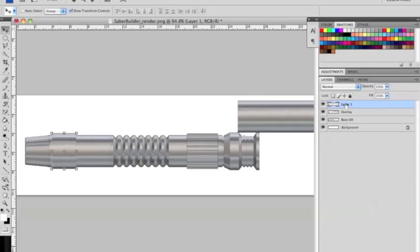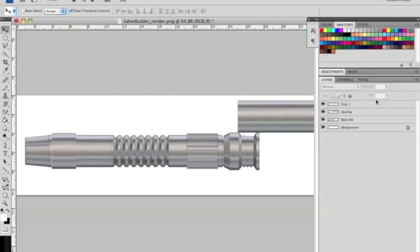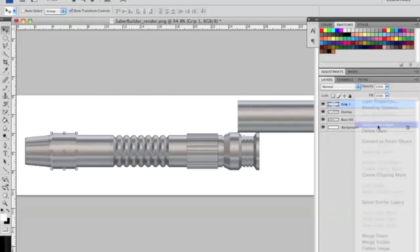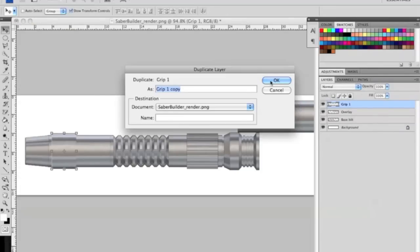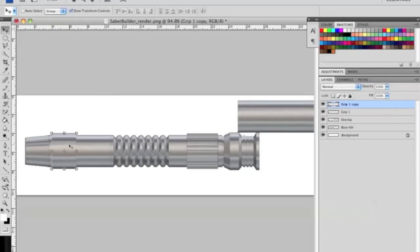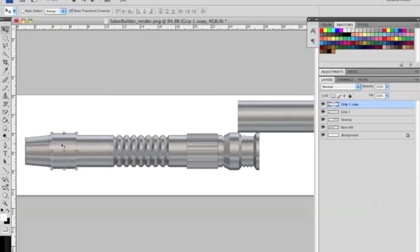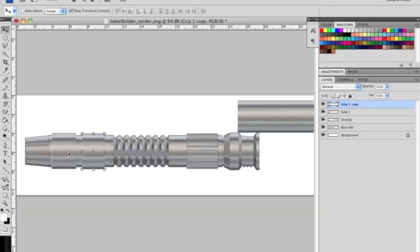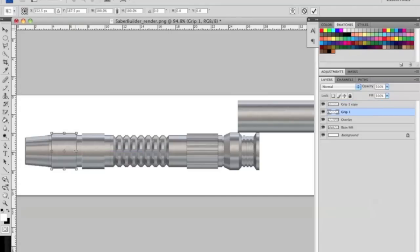We're going to name this grip1 and duplicate it. So now we have two grips. Now what you probably see here is they're a bit wider than the original overlay. So this is just hand tweaking and making it look like what you want.